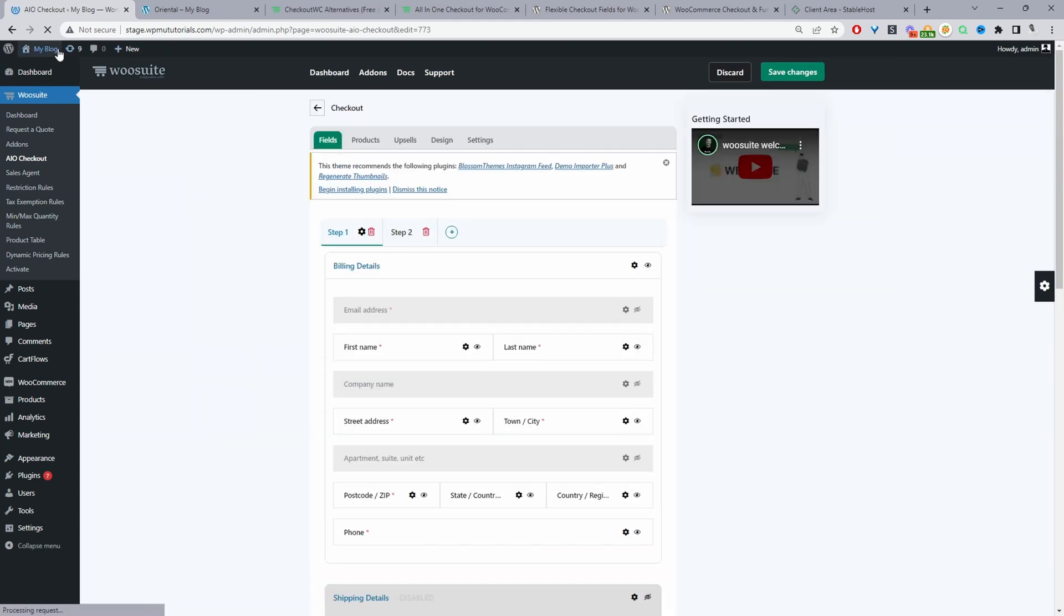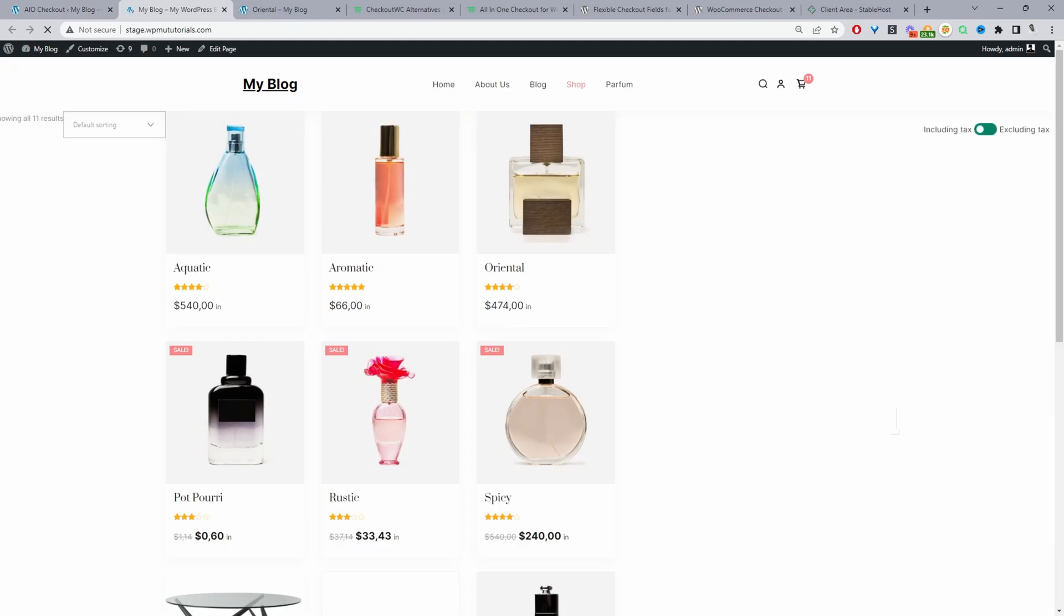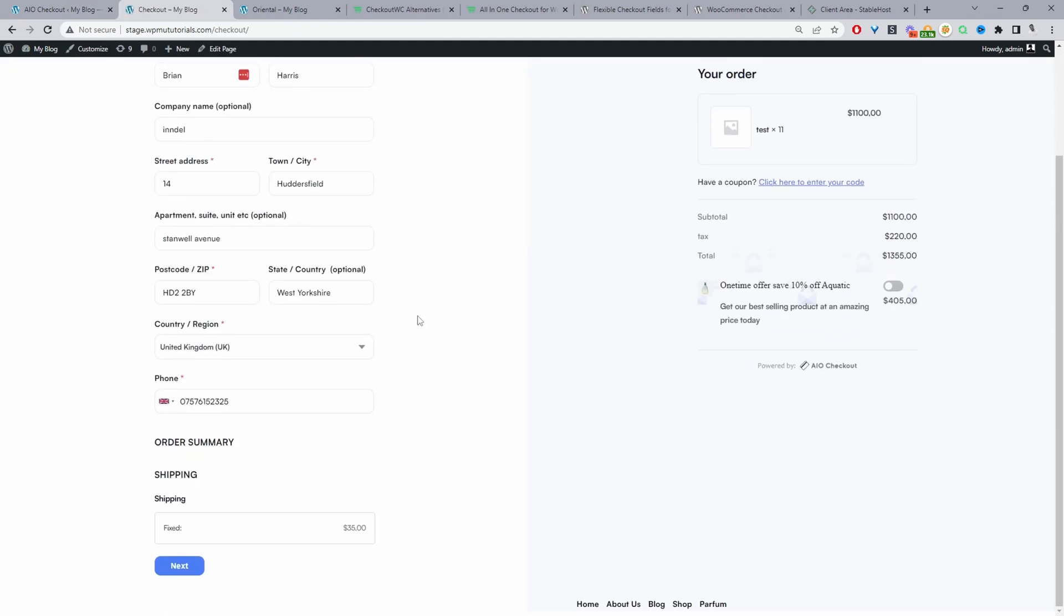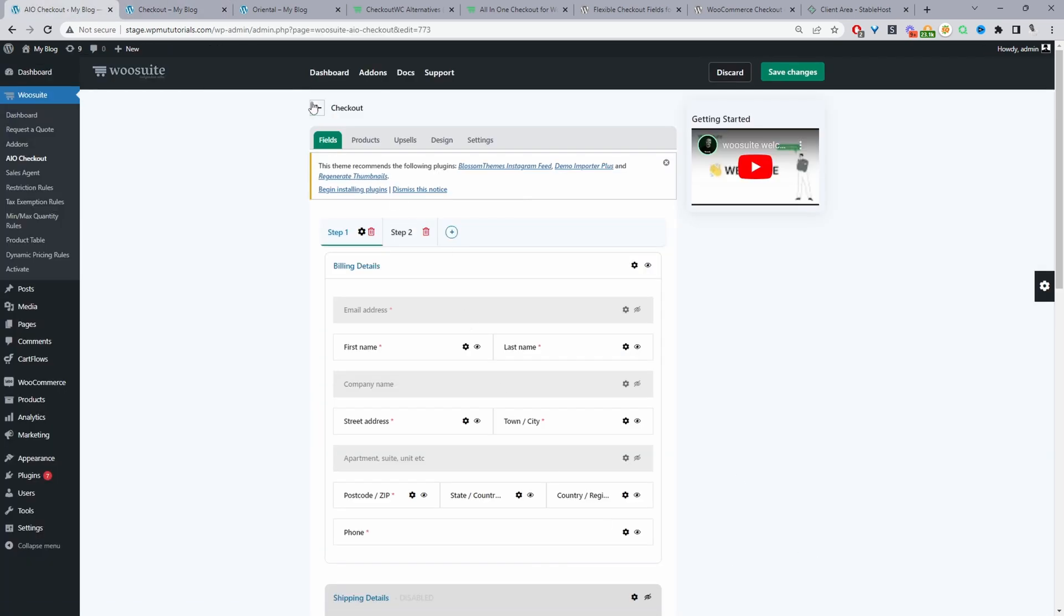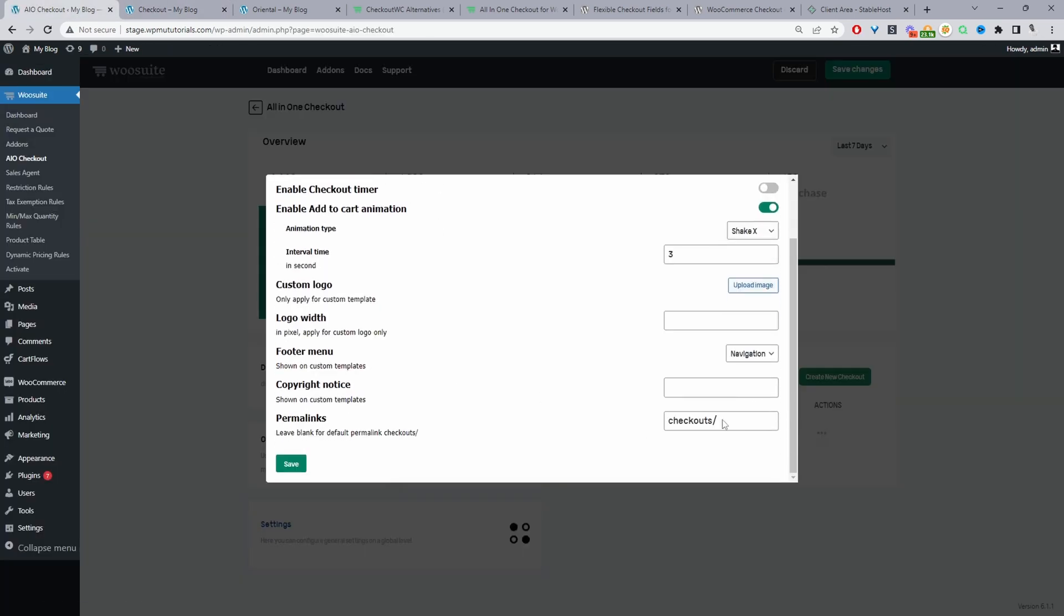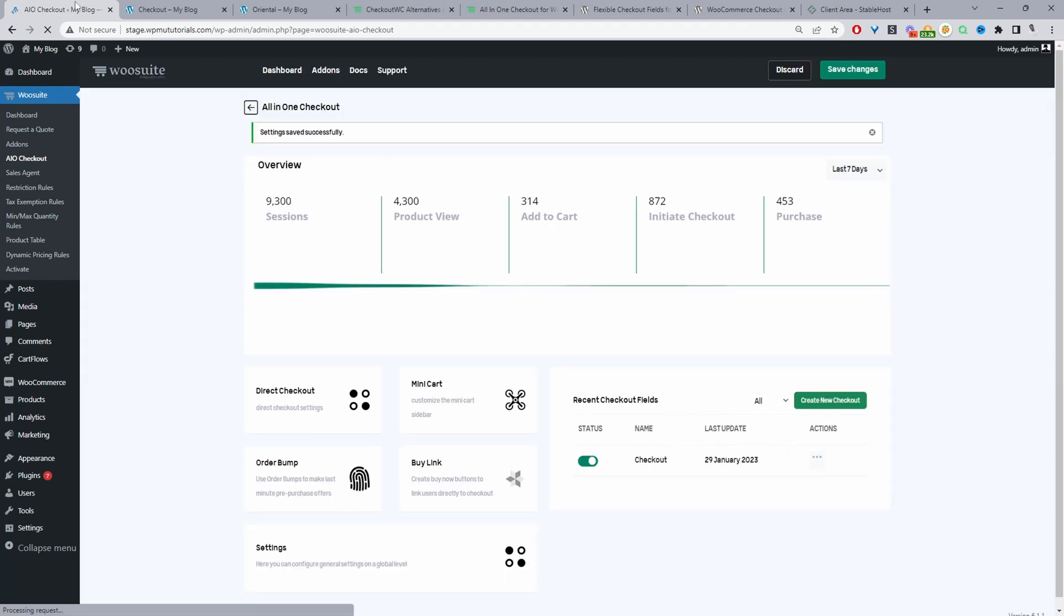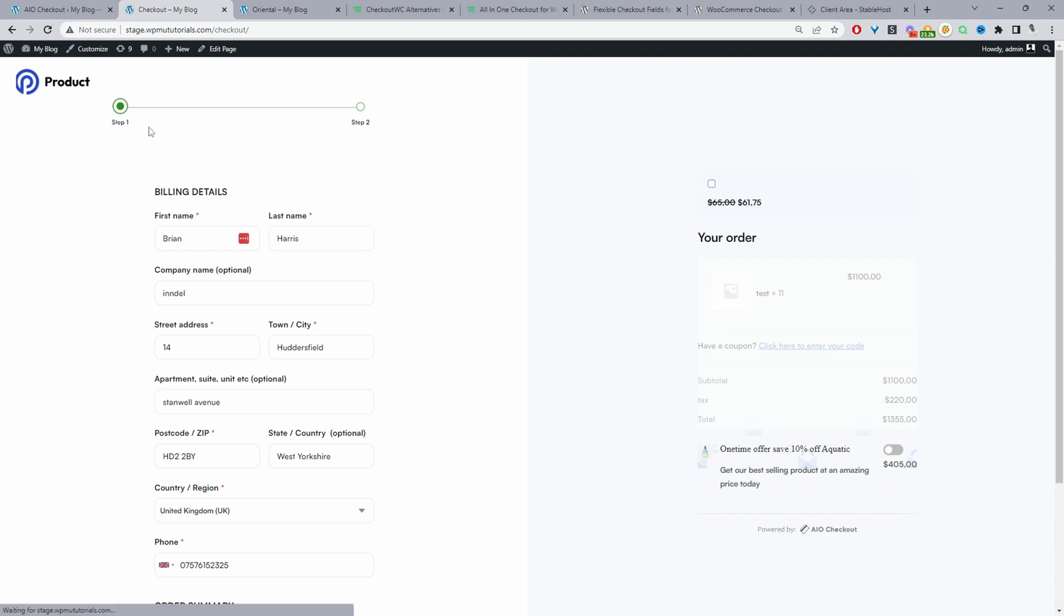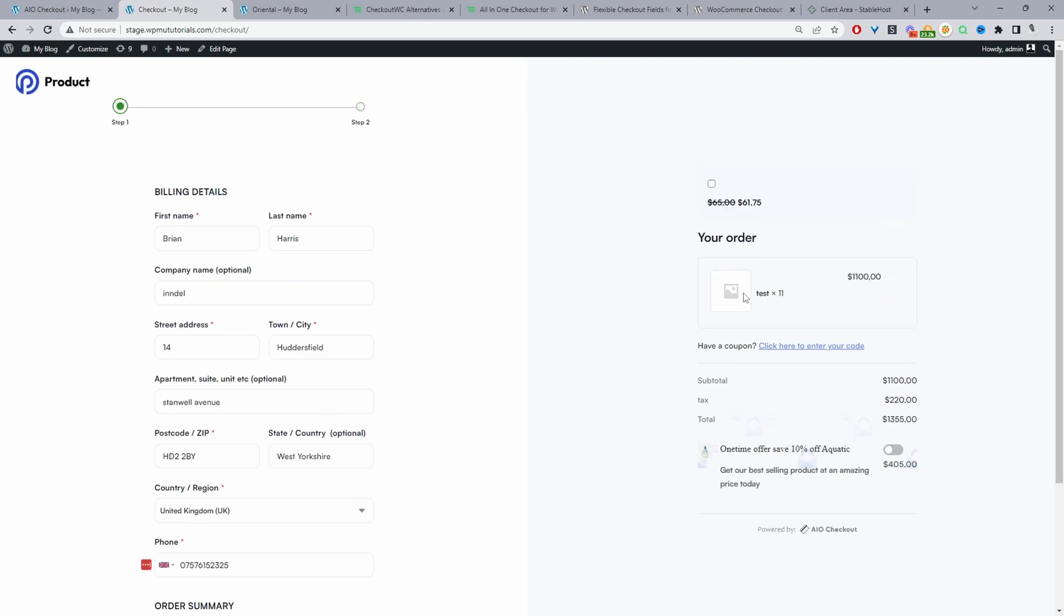So just to give you a quick look at how our checkout page looks currently. Let's view site and go ahead and view our checkout. Here we can see our custom checkout page and ideally would add a logo let's go ahead and do that now actually and let's set the width to 150 pixels.